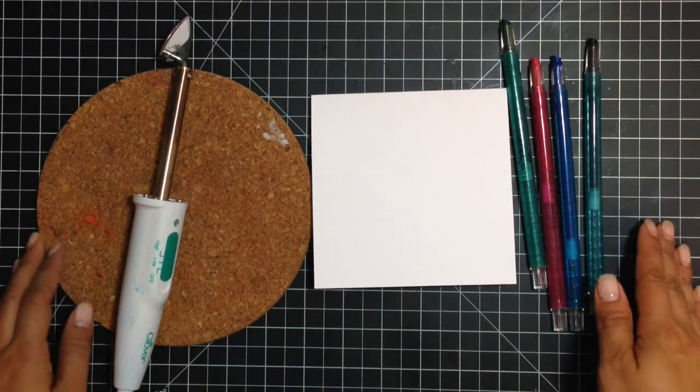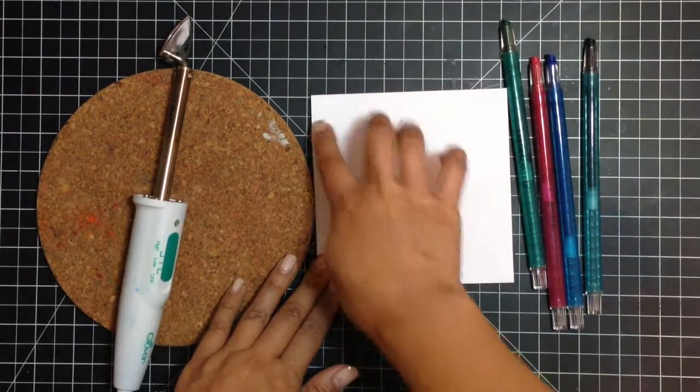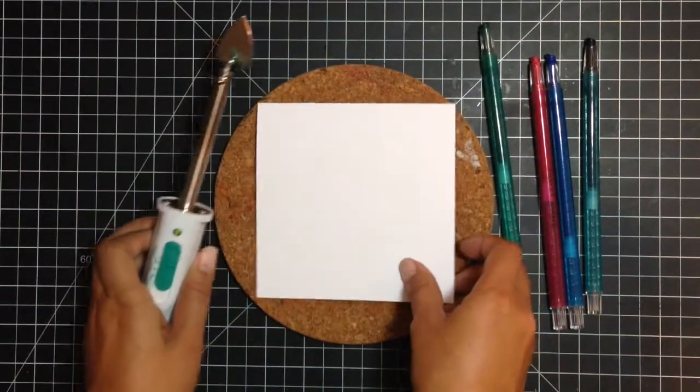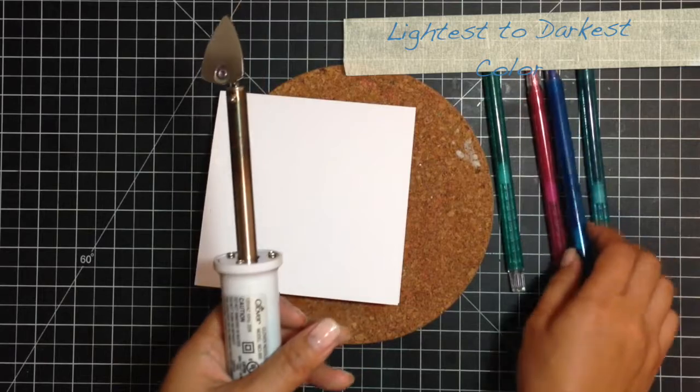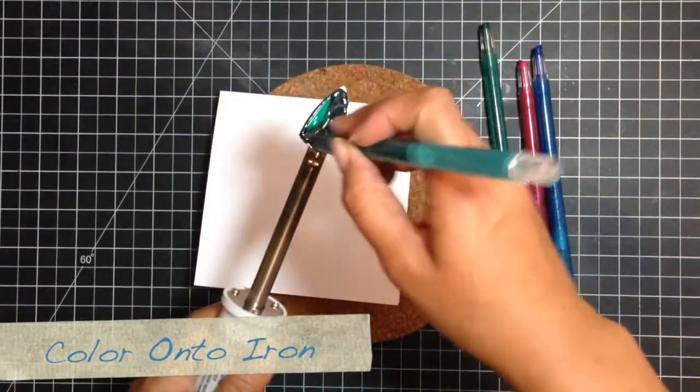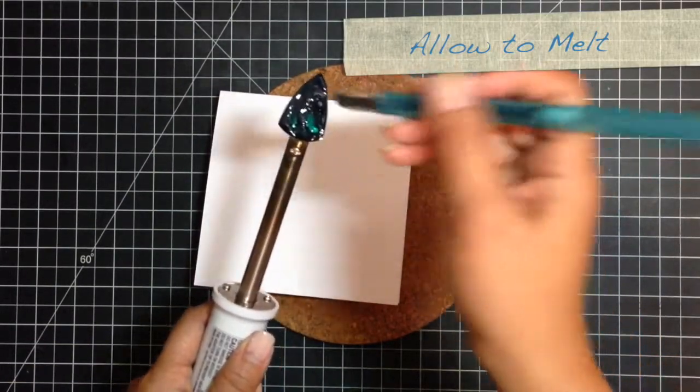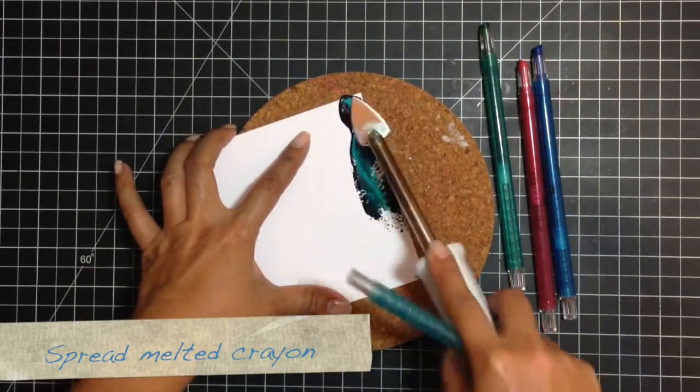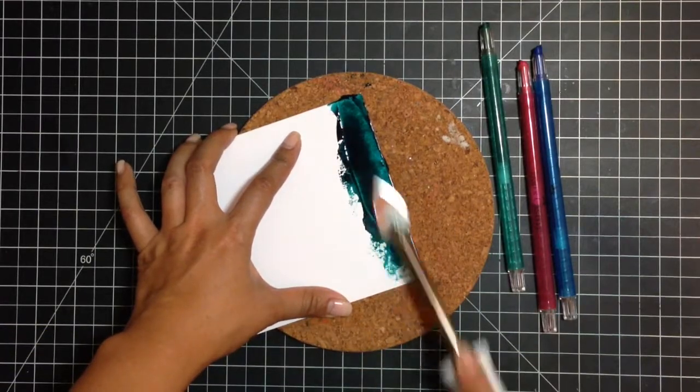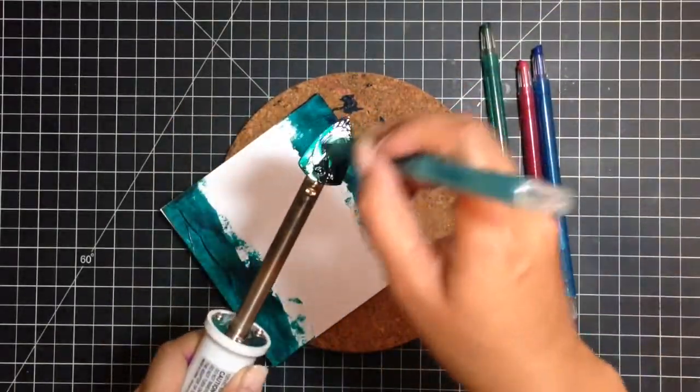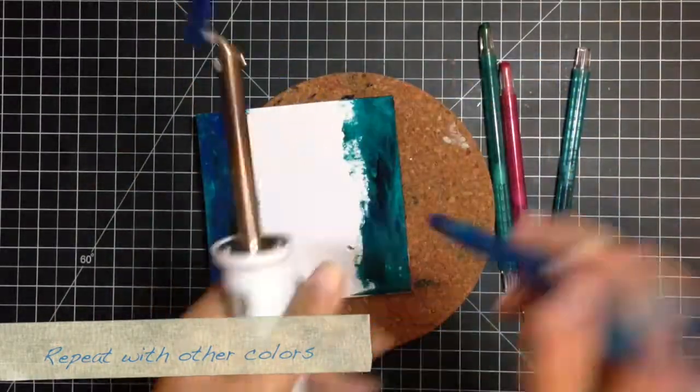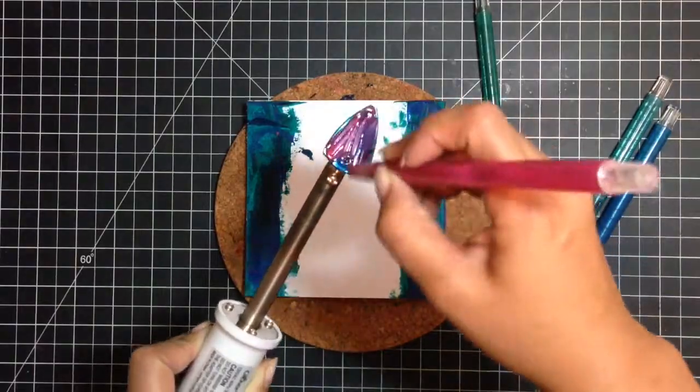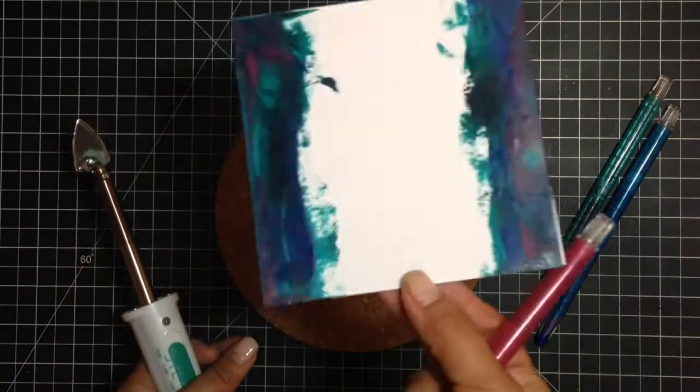Another thing you can do while your whipped spackle is drying, is melt some of these crayons to create a melted crayon border. So I'm starting with a 5 inch square card base. And I'm going to start with my darkest color first. You're just going to color onto that surface of the iron. Let the crayon melt up. It'll melt up really good. And then you're just going to go back and forth to create a border. And there we go.